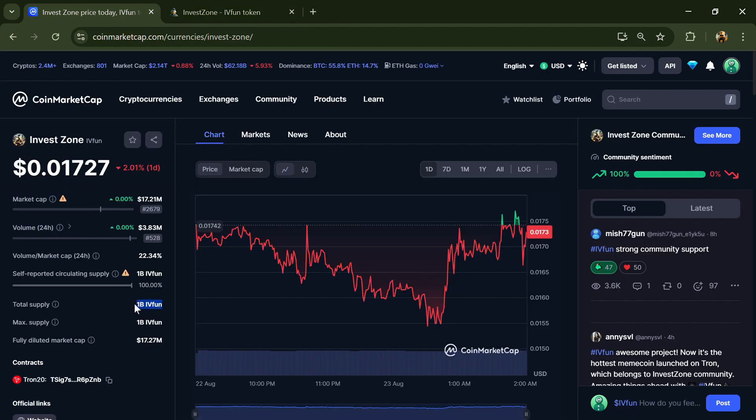Invest Zone token total supply is 1 billion and circulating supply is also 1 billion.